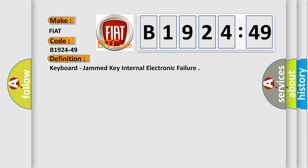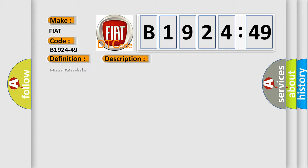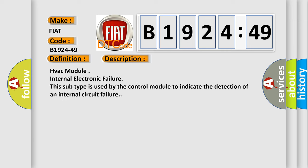Keyboard, jammed key internal electronic failure. And now this is a short description of this DTC code.